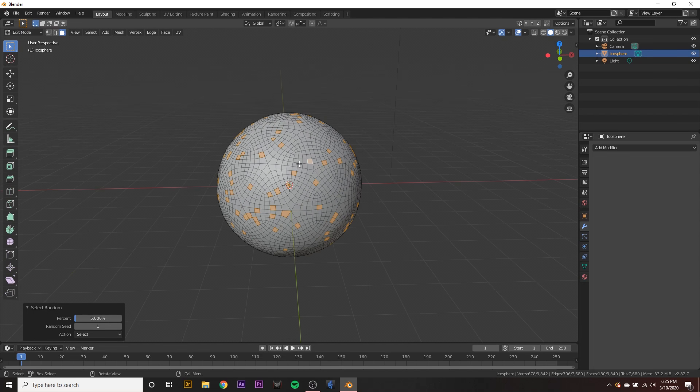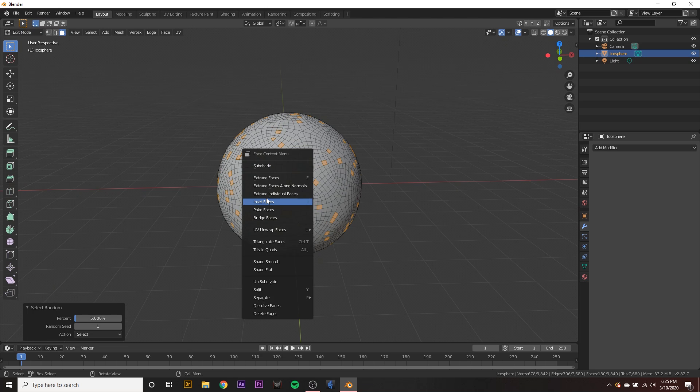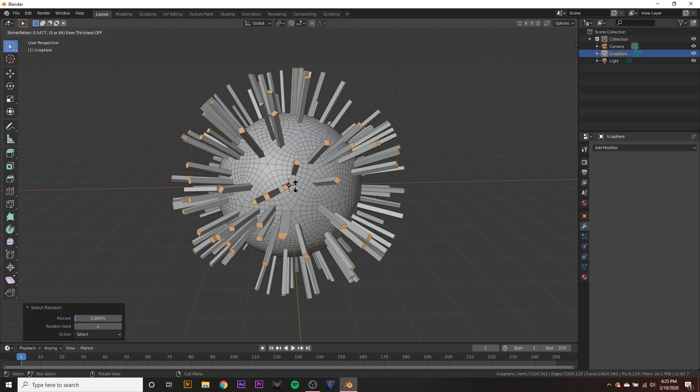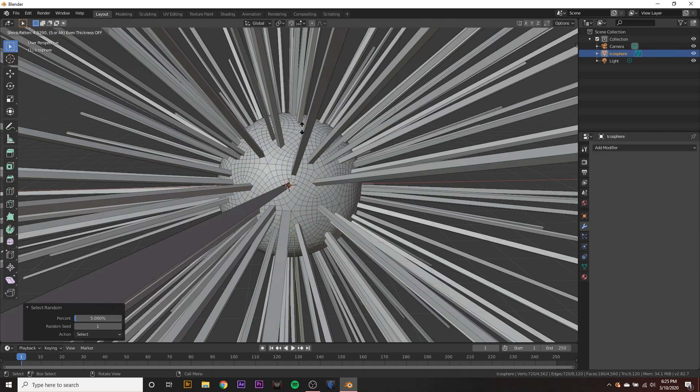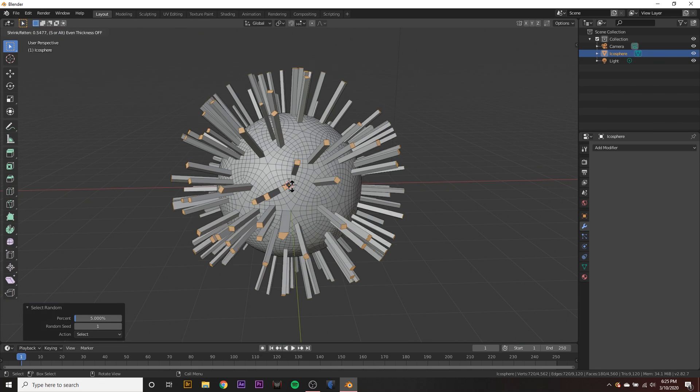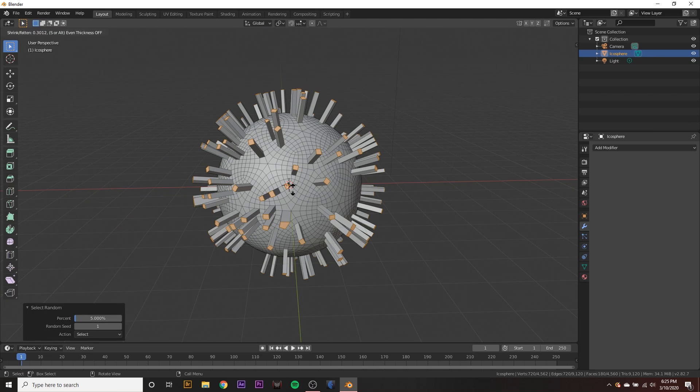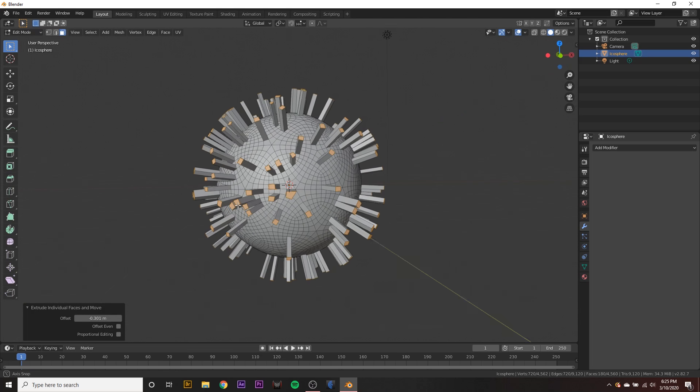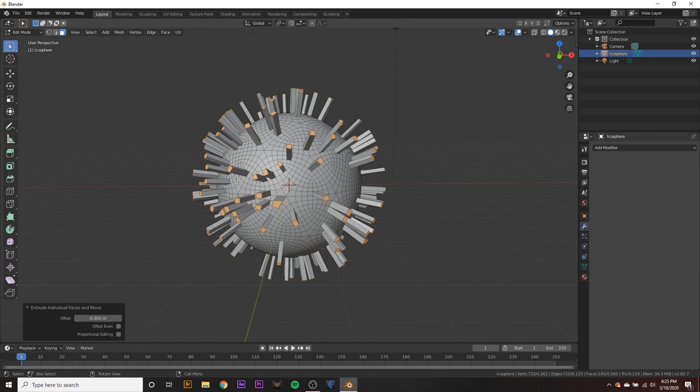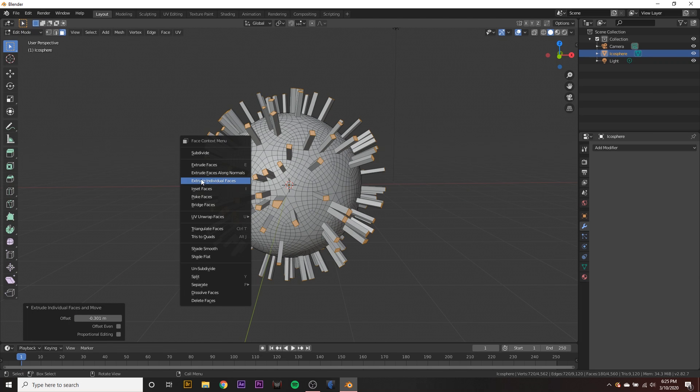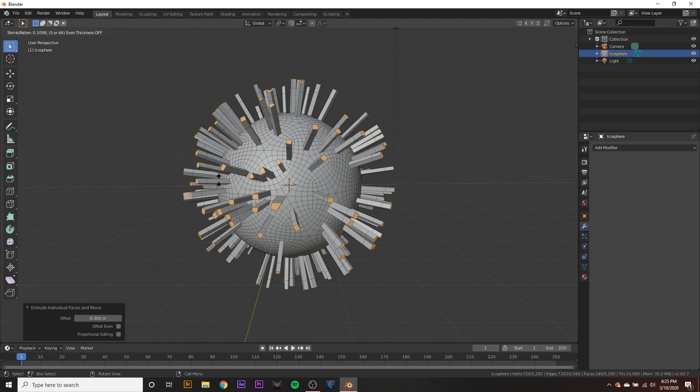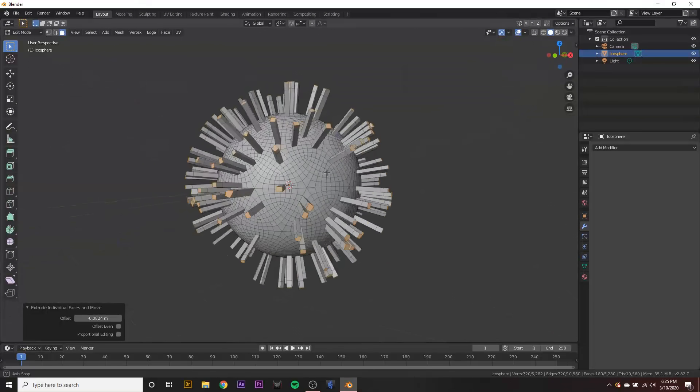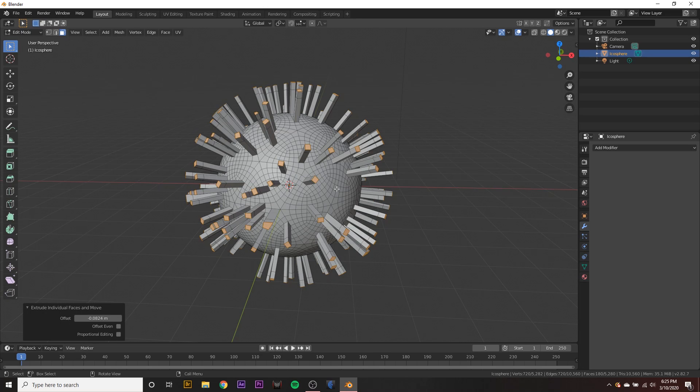And now we want to right click on the sphere and go to extrude individual faces and just drag it out just a little bit. Not too much though, but just enough for it to look a little bit virusy. And then we can right click and hit extrude individual faces again, just a little bit.